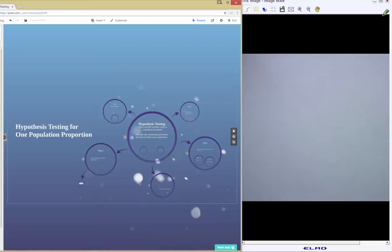Today we're going to start with some review from the last lecture video. We're talking about hypothesis testing for one population proportion — a specific type of inference where we ask a specific question about a population parameter. Our parameter of interest is one population proportion.